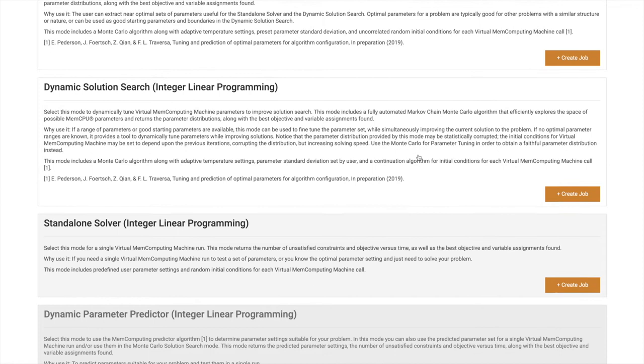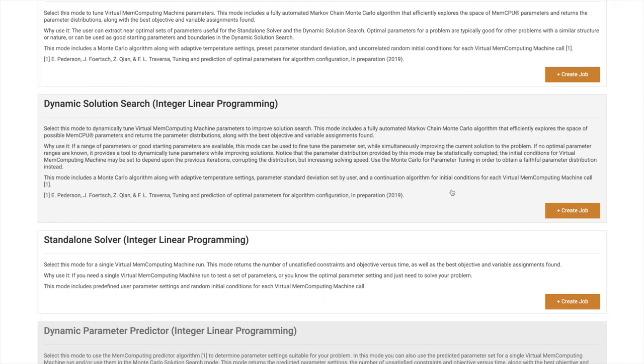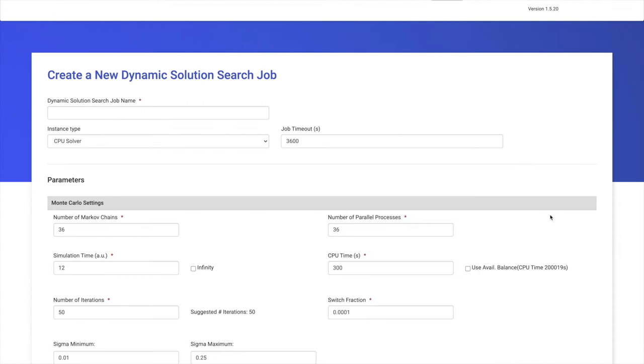The most basic usage of MemComputing is to use the Dynamic Solutions search mode. The purpose of this mode is to use Monte Carlo Markov chains to search for the optimal parameters for a given problem. When you have a problem that you want to run and you don't know anything about the problem, you can use this modality, which searches for the optimal parameters while it's running. It essentially creates a virtual MemComputing circuit and changes the parameters on the fly while it's trying to solve the problem. Let's go ahead and select it and create a new job.